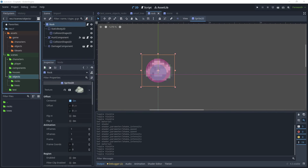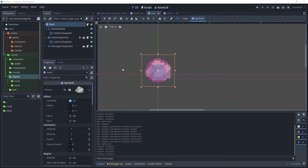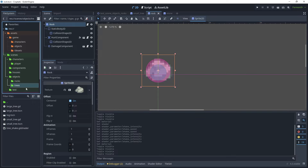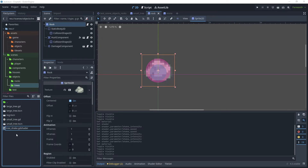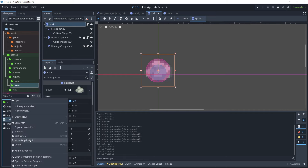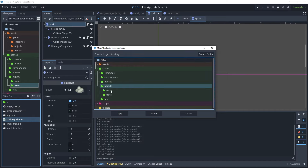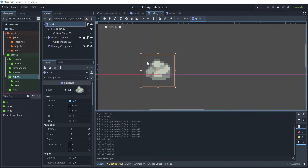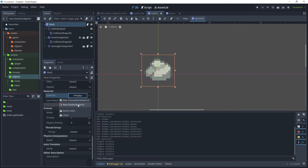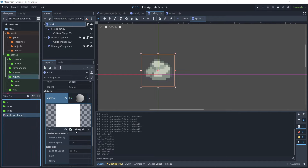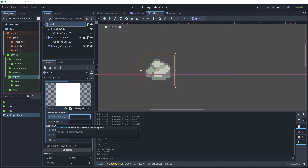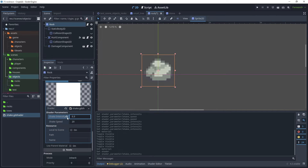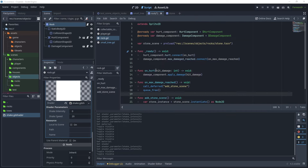In a previous tutorial I showed how to create a shaking effect using a shader — I'll apply the same effect to this rock with modified parameters. Go to the shader in the trees folder, rename it 'shake', then move it to the objects folder so it's shared between rocks and trees. Hide the two collision shapes to see the rock clearly, scroll down to Material, create a new shader material, and drag the shader into the shader property. Set the shake intensity to 0.3 — the rock will shake slightly when hit. Reset it to 0 and unhide the collision shapes.